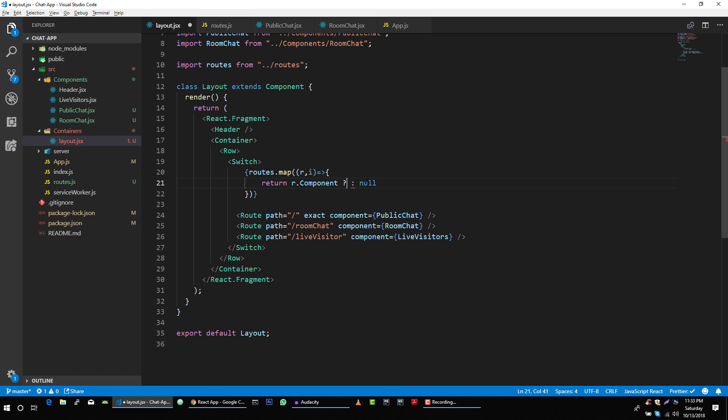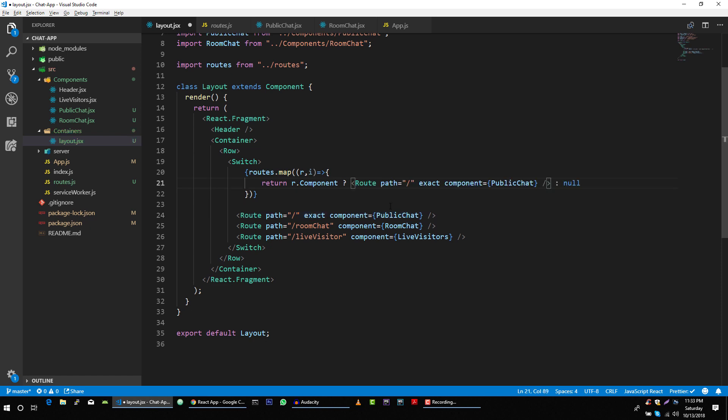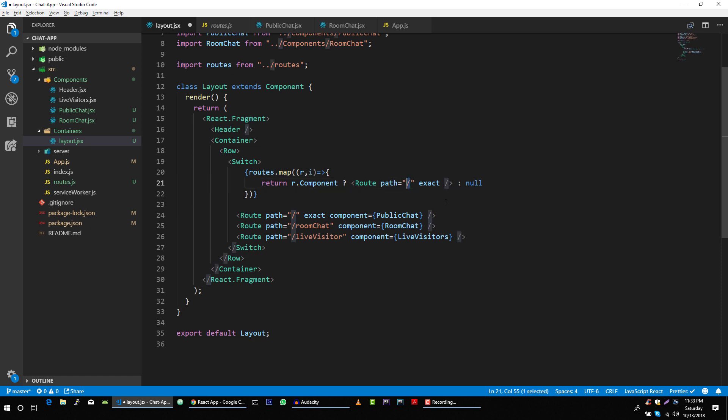And we will render this component like this. So instead of passing our component here, we will pass path from our route, route.path.